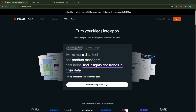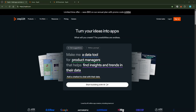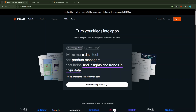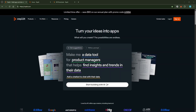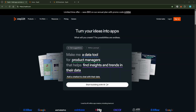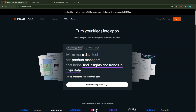In today's video, I'm going to teach you how to make a website in Replit in just five minutes. Whether you're a seasoned developer or someone just getting started, Replit is a fantastic tool that can support your website creation process with ease. So let's dive in and get started on your journey to creating your very own website.